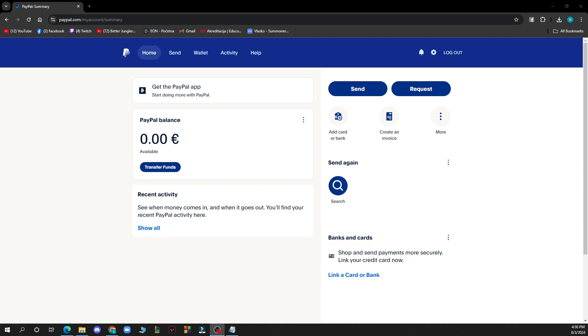So the first thing that you need to do is go to paypal.com and you'll be greeted by a screen like this.